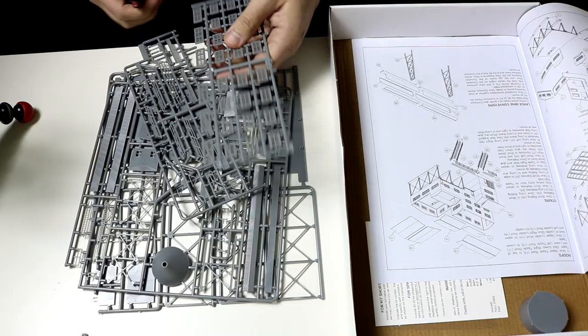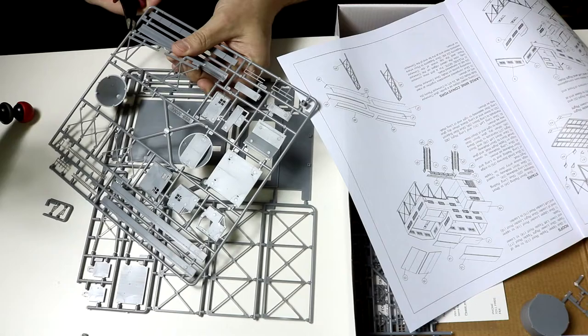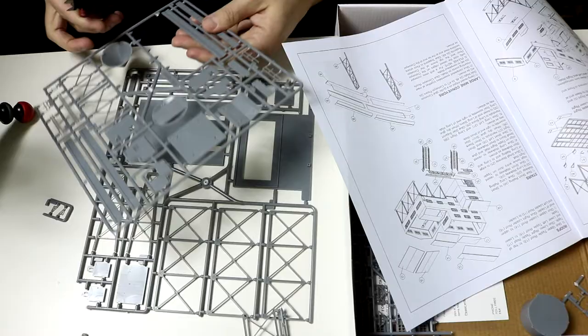I then organized the parts based on how things are going to be painted. This is especially useful when airbrushing as you can hit all the parts of the same color at the same time.